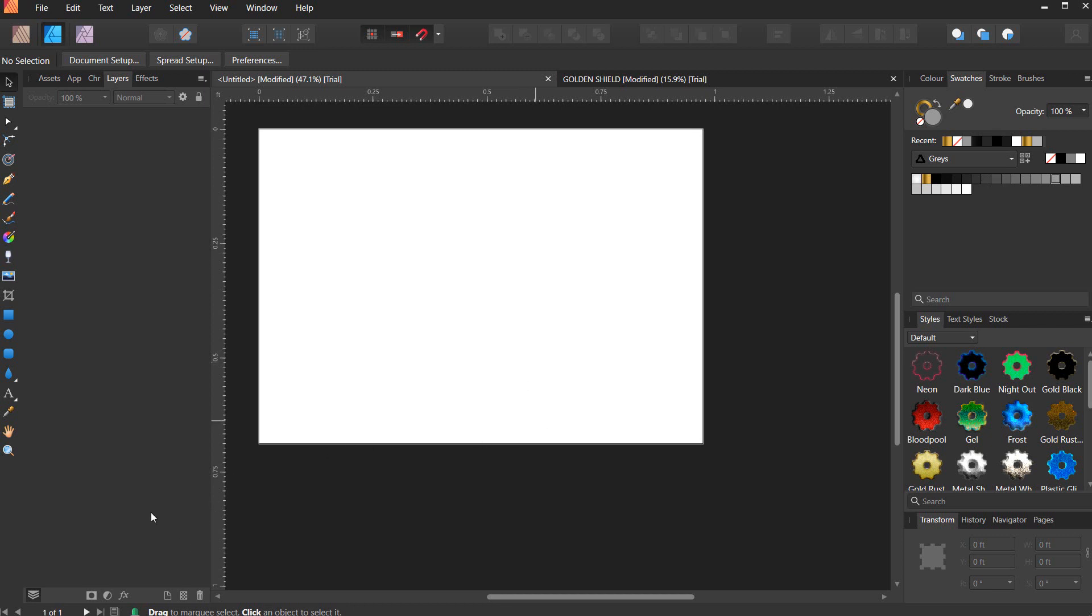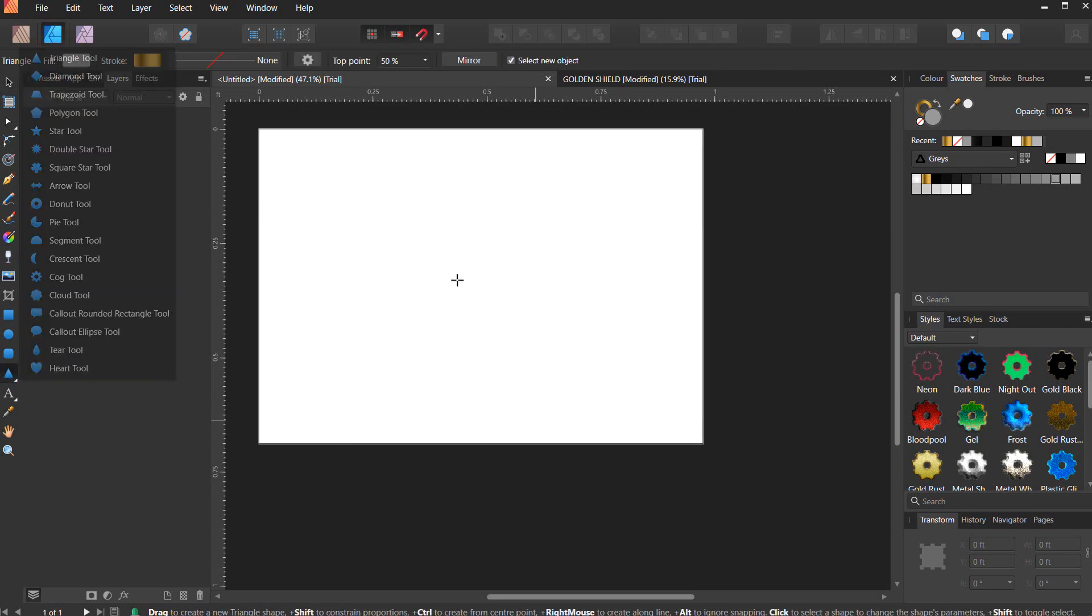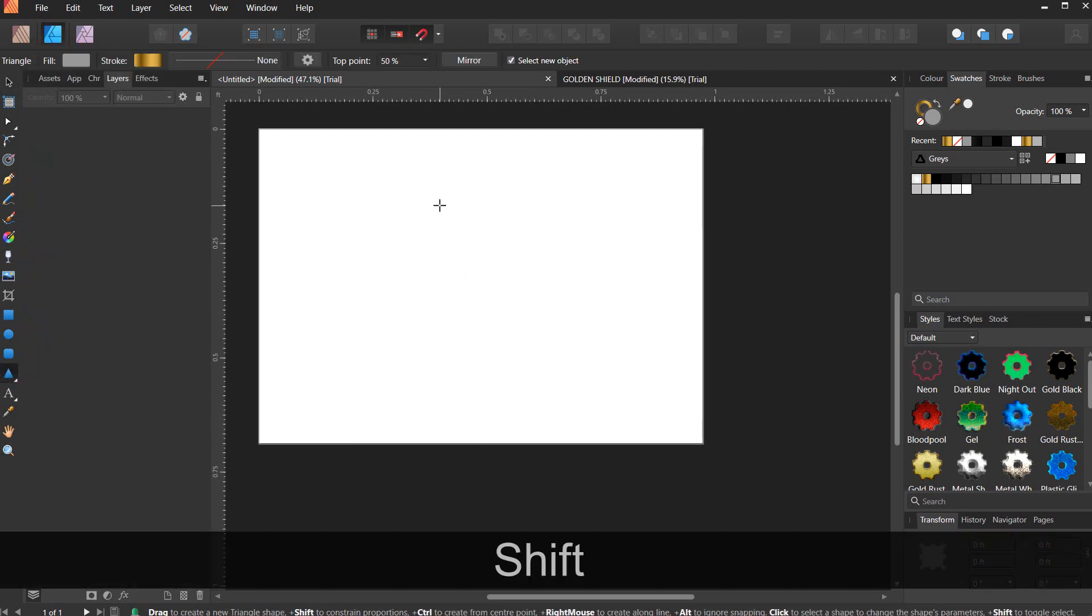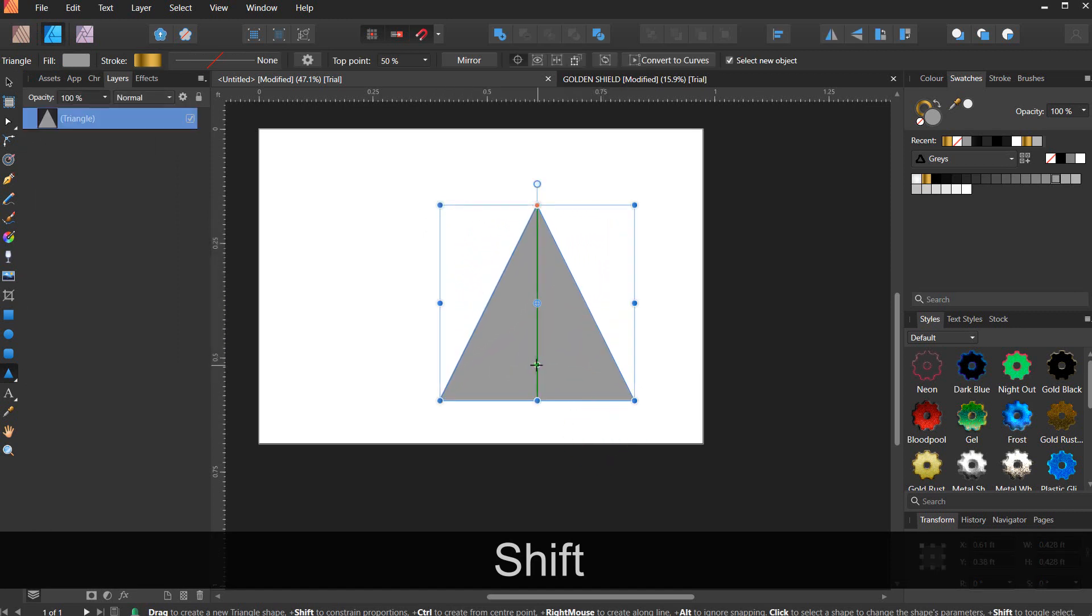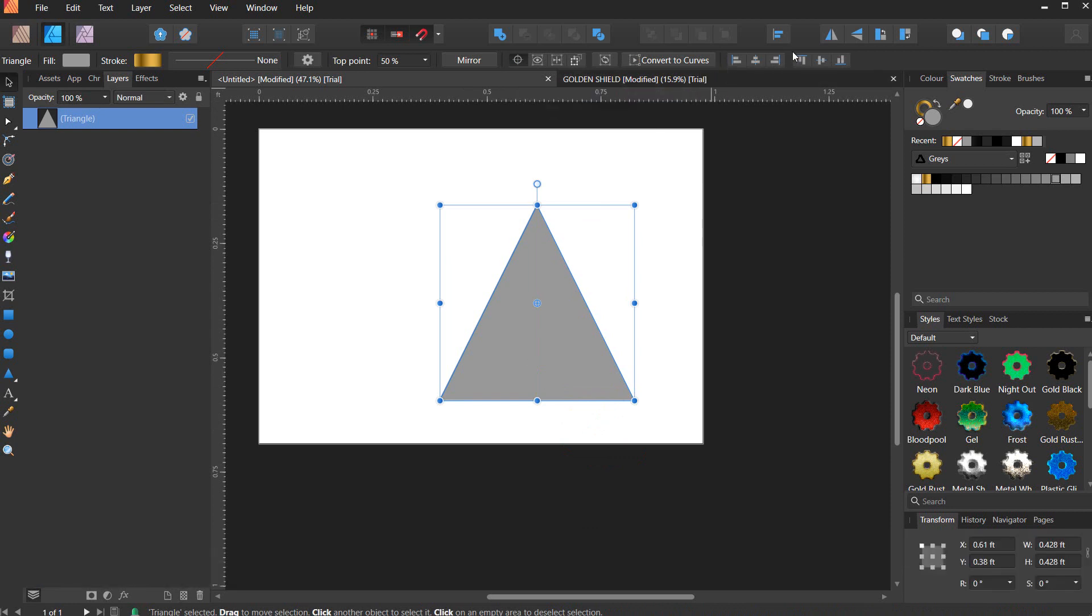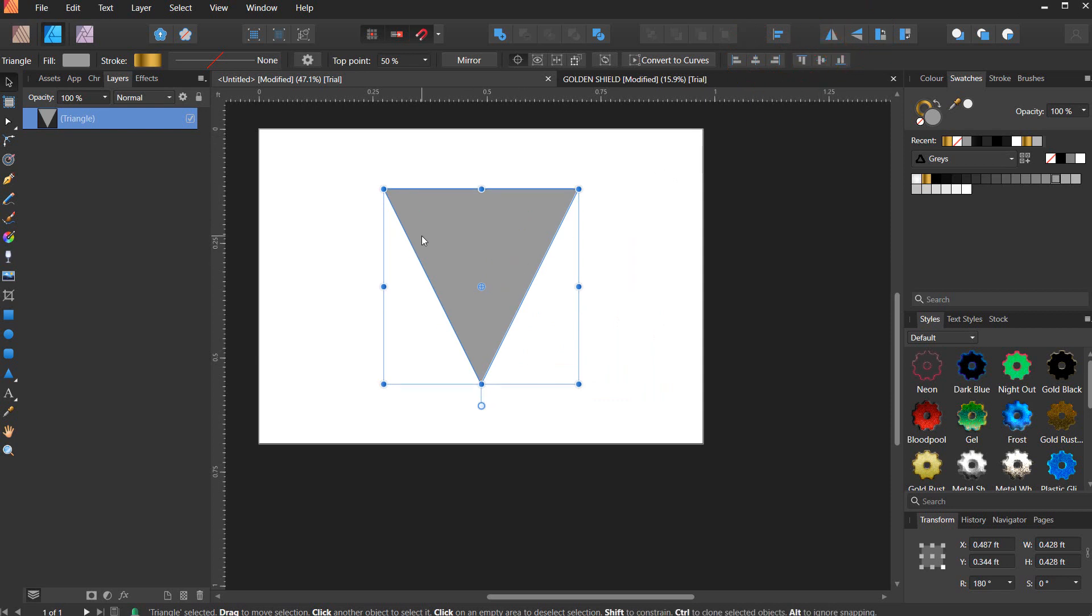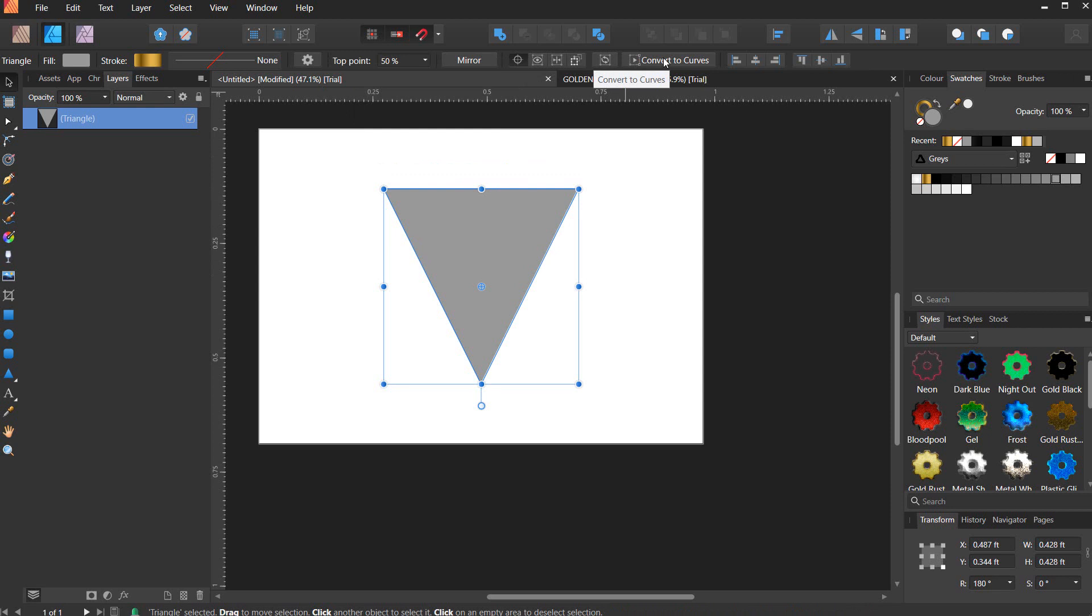First, select the triangle tool and hold on Shift and draw a perfect triangle right here. Flip it vertically and make sure you centralize it. Now convert to curves.